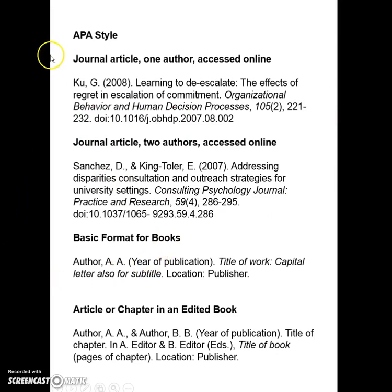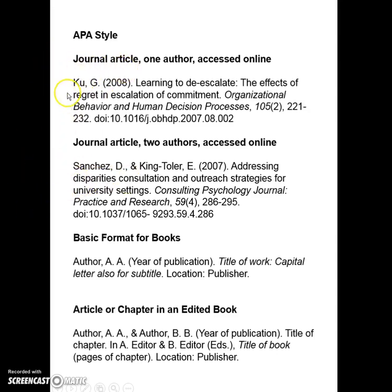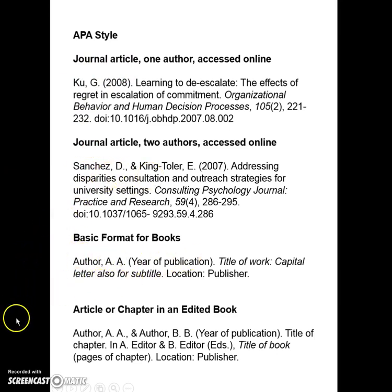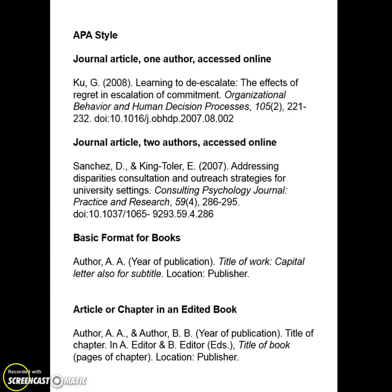Remember, every type of source has a different style. If you have a journal article with one author, it's formatted one way; two authors another way; books are formatted a different way; and articles and chapters in edited books are formatted differently still.